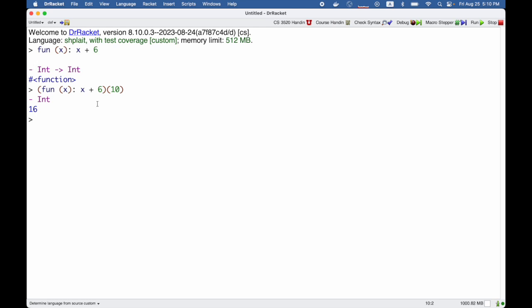More likely, you would use it with something like map. So here I take x where it adds 6 to x, and we're going to map it over the list [1, 2, 3], so that we get the list [7, 8, 9] back.